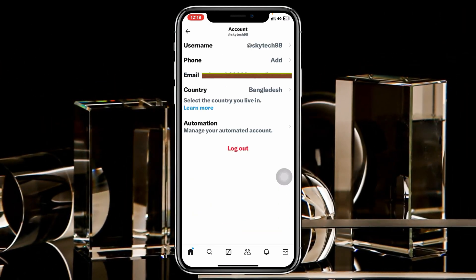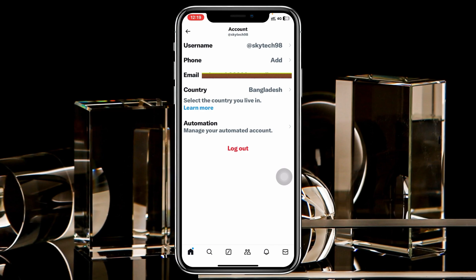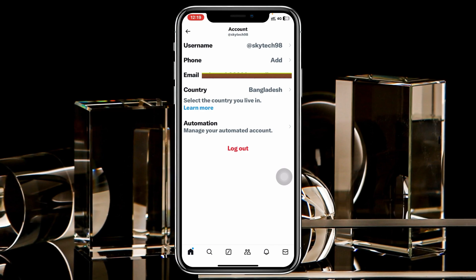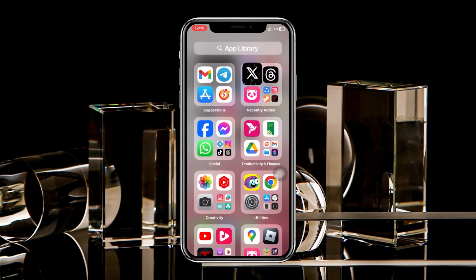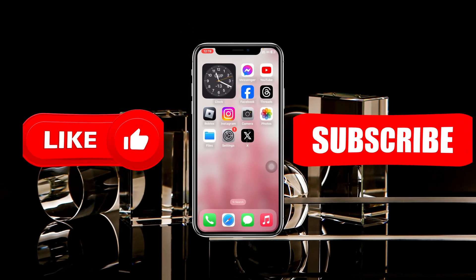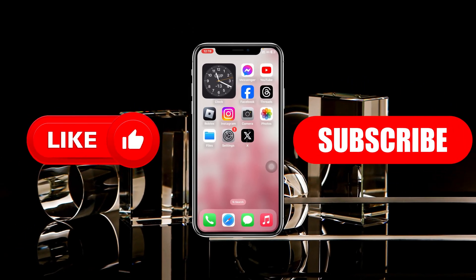And there you go — we have successfully changed our X email account. That's how you change the email address on your Twitter X account. Hope you find this very helpful. If you do, please drop a like and subscribe to the channel. See you around, and thank you very much for watching.